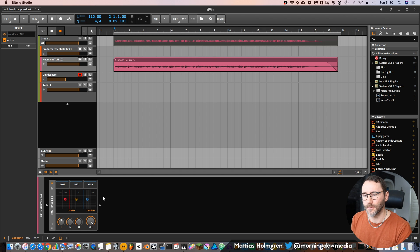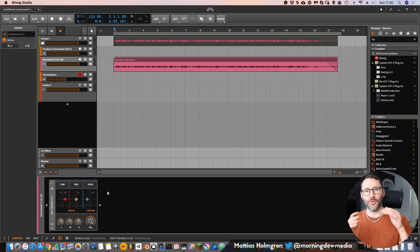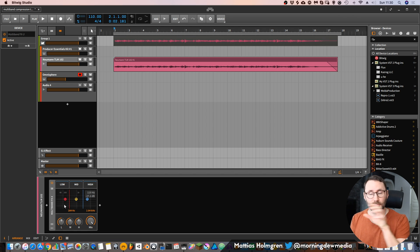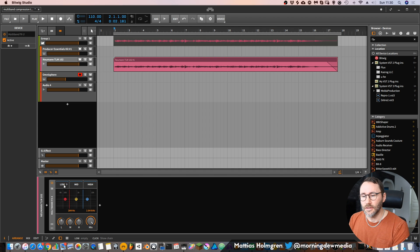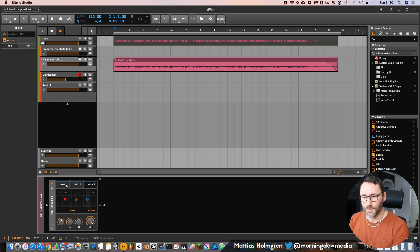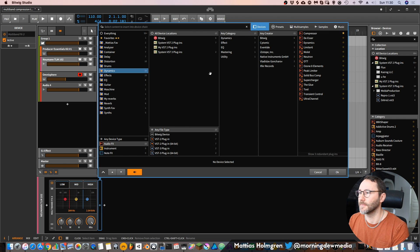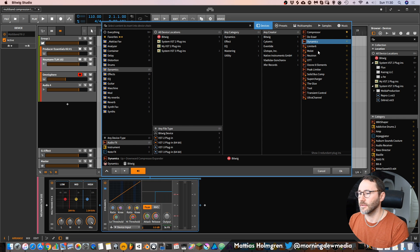The three areas are the low, the mid, and the highs. You can see that here in this device. In a regular compressor you're compressing the overall frequency spectrum, but with this multiband compressor you're compressing the different areas differently if you want. With this multiband effect we can go into each of the device slots and add the dynamics processor from Bitwig.